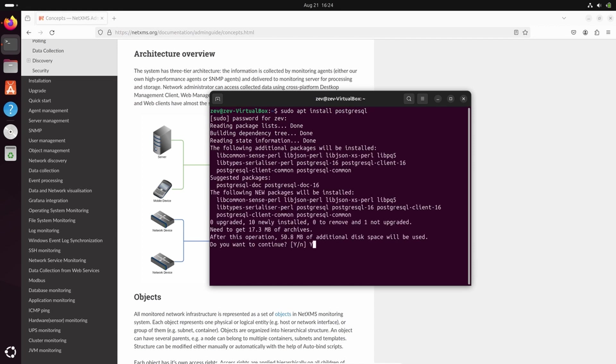So here I am installing Postgres with the command line. I use superuser access to apt install Postgres.